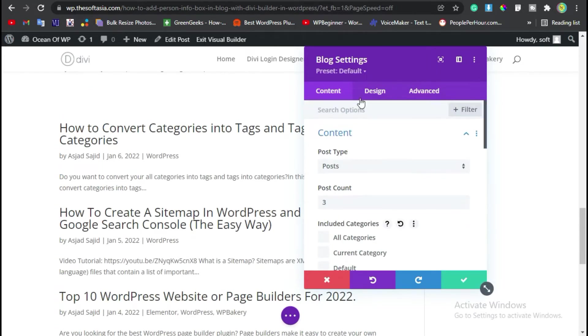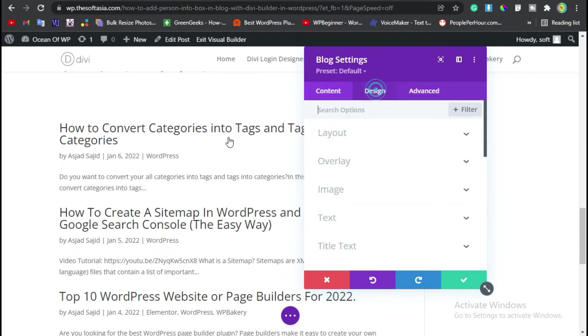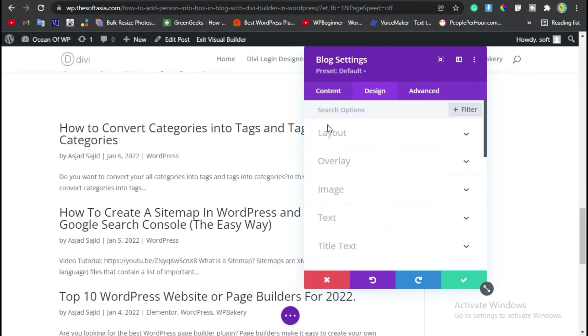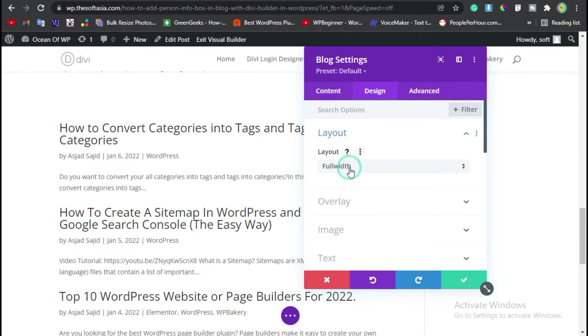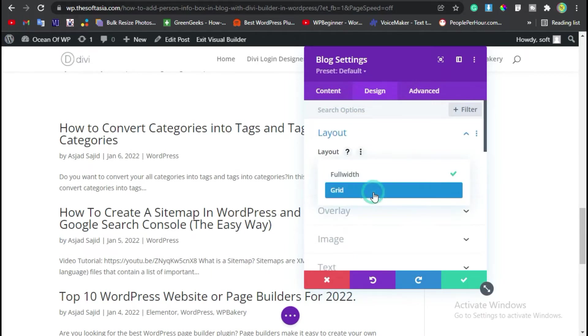Now go to design. Here you can see this is the list view. I will change it to grid. For this, click on this layout section and change from full width to make it grid.